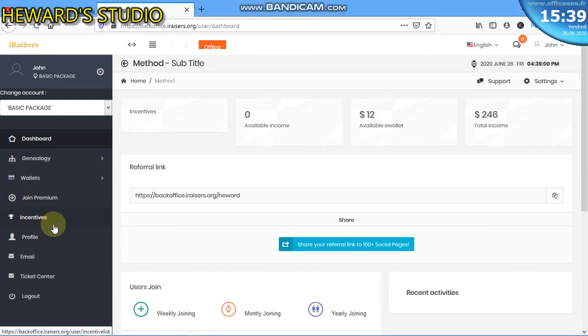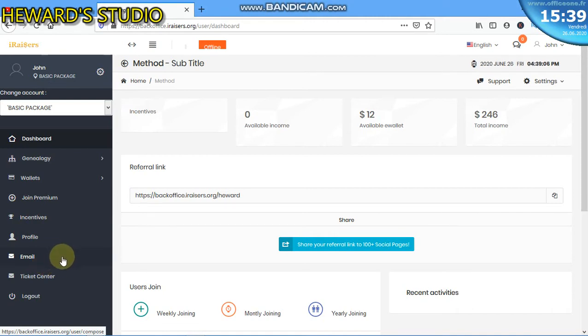This video is going to show you how to change your password and transaction password. In a few minutes, we are going to look at how to do these things.